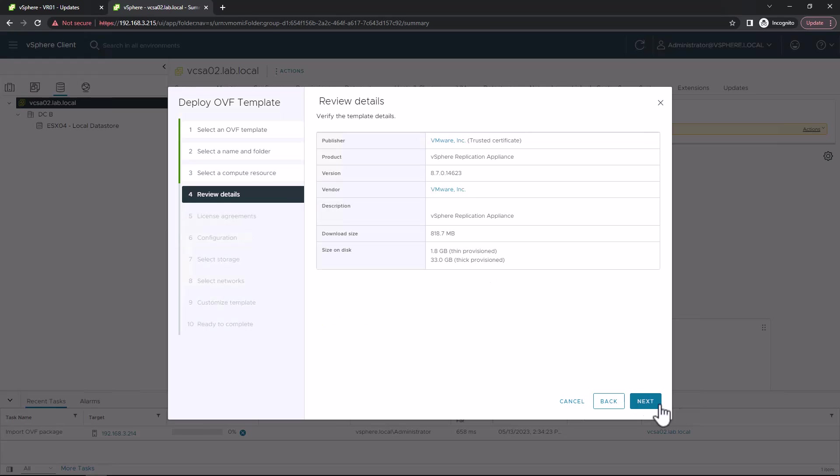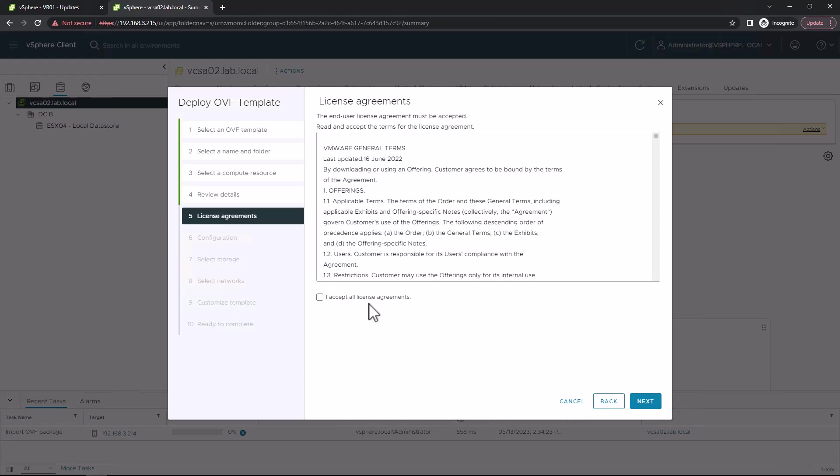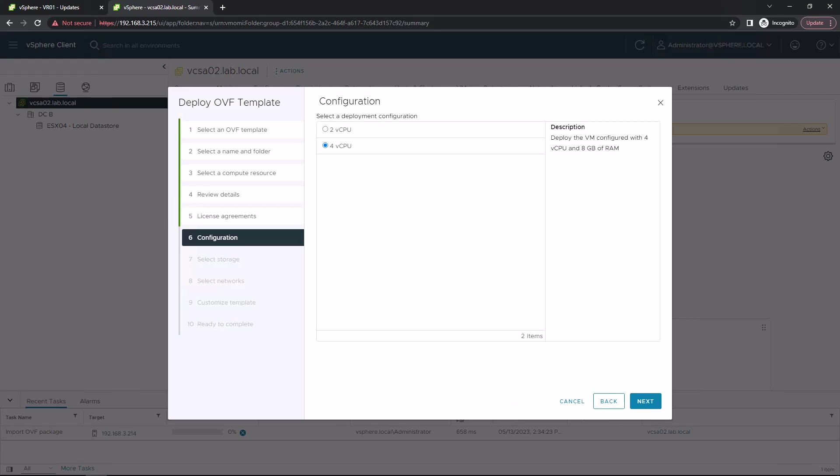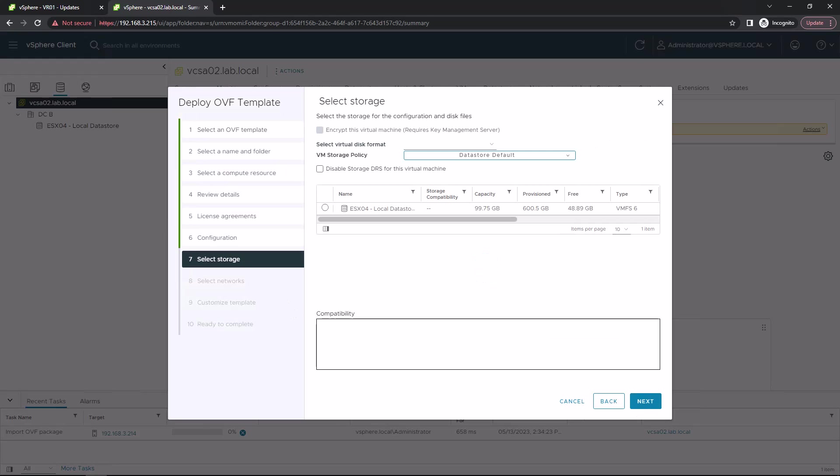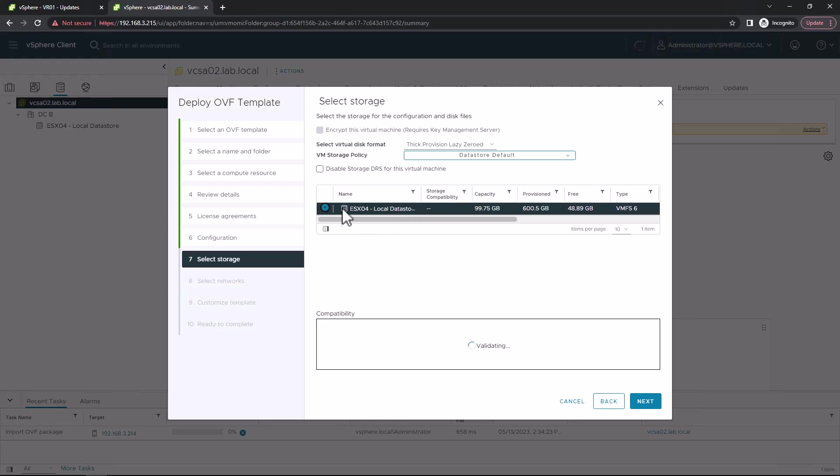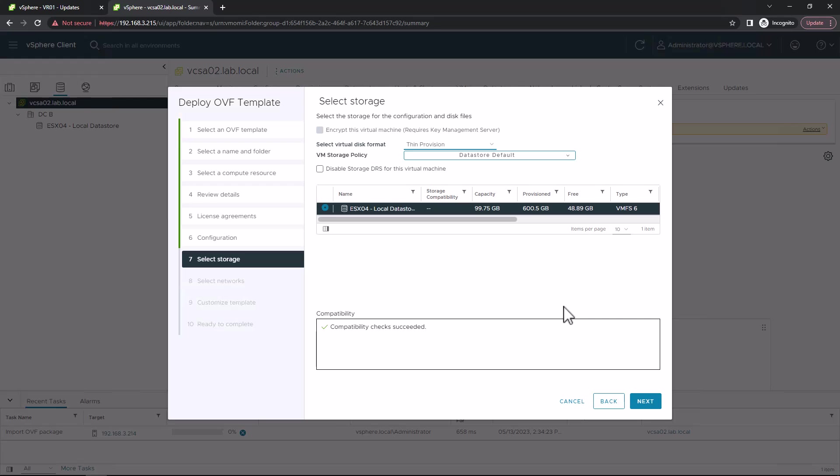Just review the details, make sure you're happy. Accept the license agreement. Here I'm just going to do a straightforward installation, so two CPUs is fine for me. I'm going to choose some storage location. I'll deploy it here onto one of my local datastores and make it thin just for the lab due to lack of space.